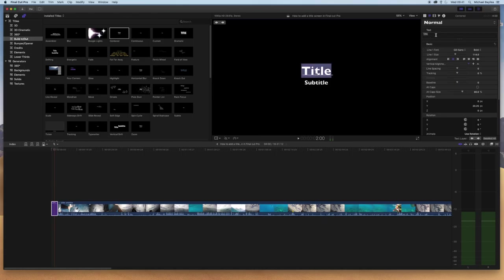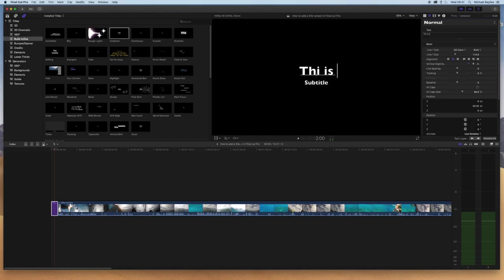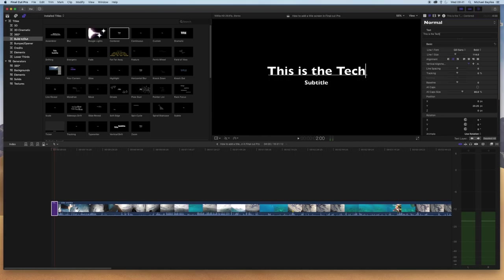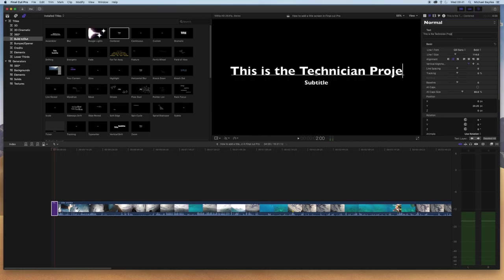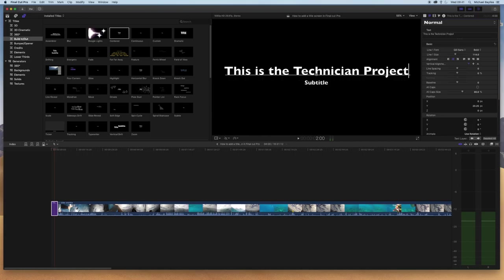I'm just changing my title text to 'This is The Technician Project,' and there you go, you've added a title. You can drag the title to the end, to the beginning, to the middle. You can keep adding titles in.